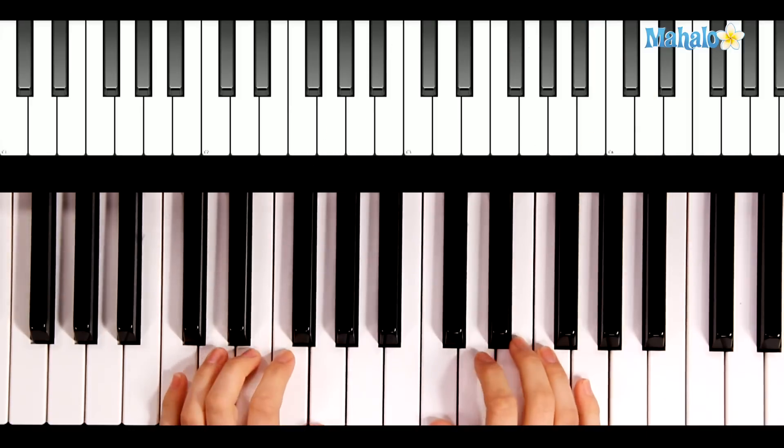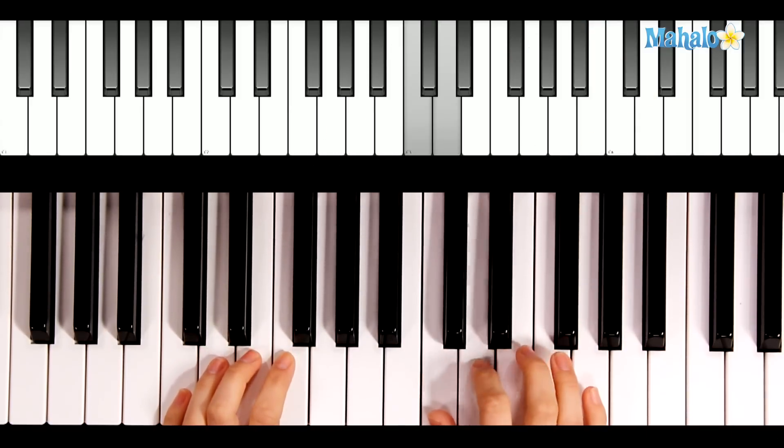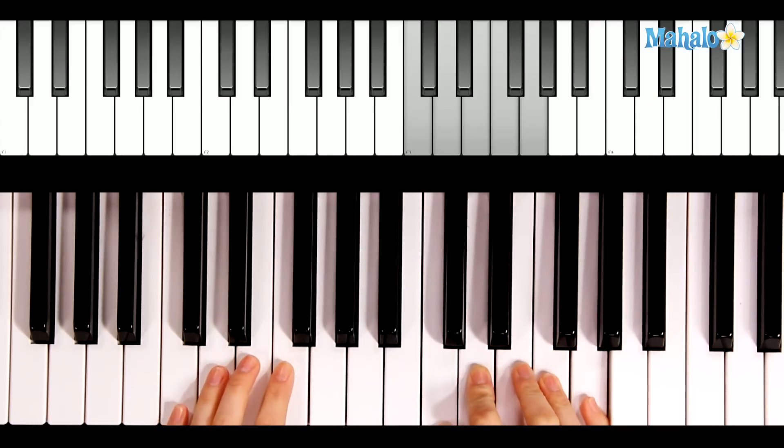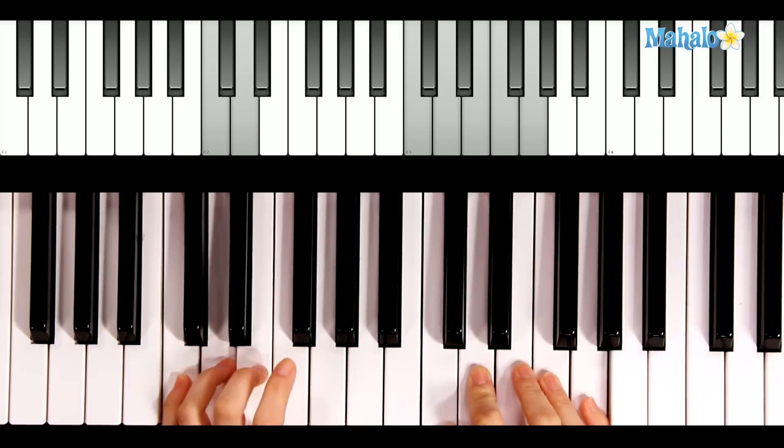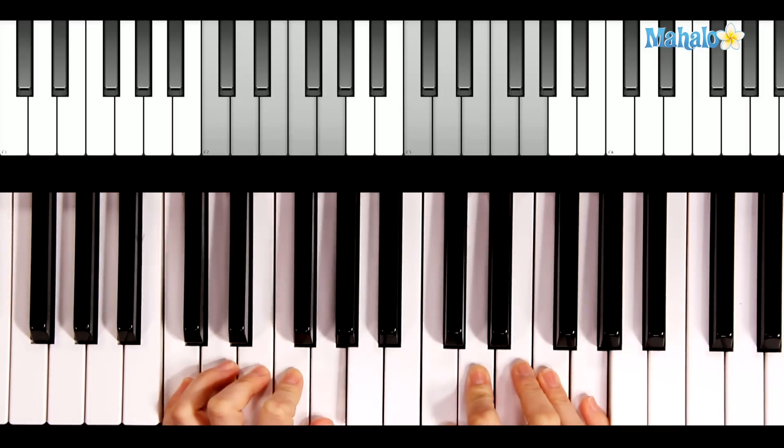For this song, we're going to be in C position. 1, 2, 3, 4, 5, starting on C, and 5, 4, 3, 2, 1, starting on C again.